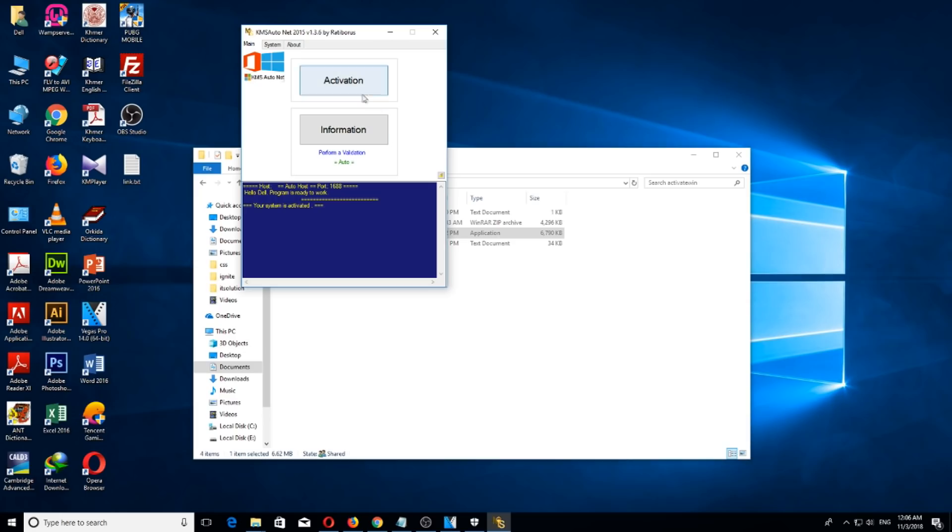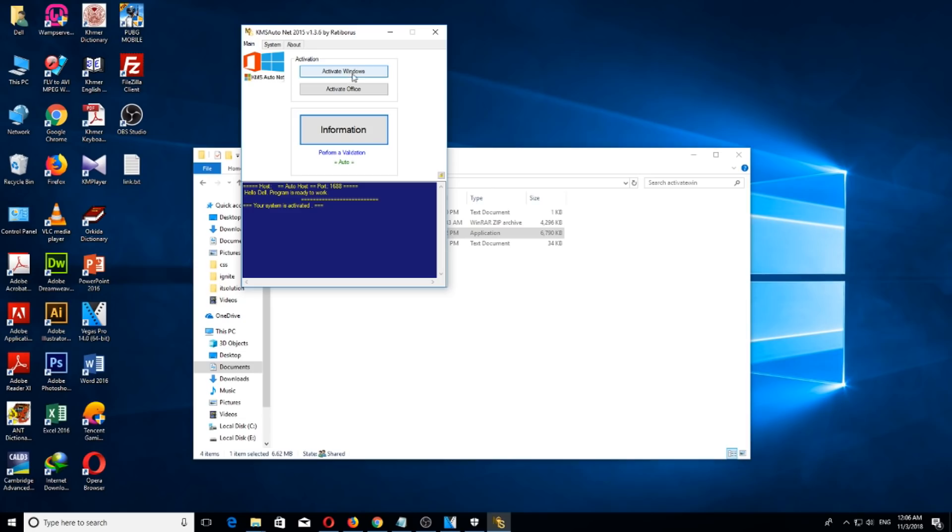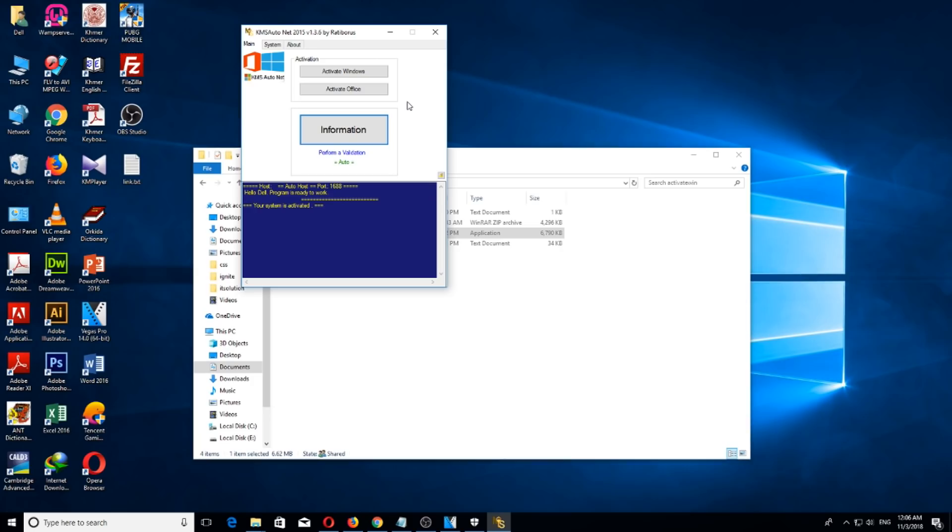Now what you need to do is click Activation. There are two kinds of activation: one is Activate Windows and another one is Activate Office. If you want to activate your Windows, just click Activate Windows. If you want to activate your Office, click on Activate Office. Alright, now we want to activate Windows, so let's click on it.